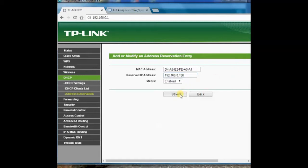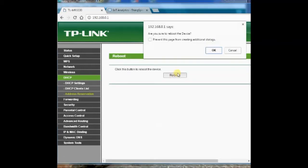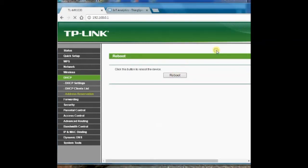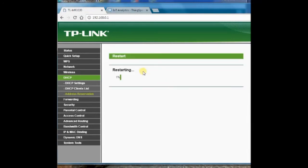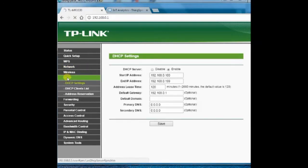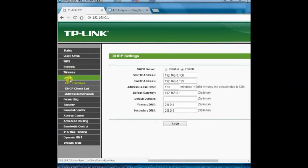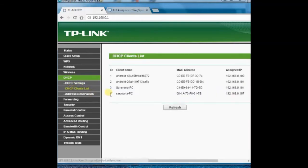You need to restart your router to enable the changes made. Restart the router. And if you check the client list now, you can see the Ethernet shield allotted 192.168.0.150.